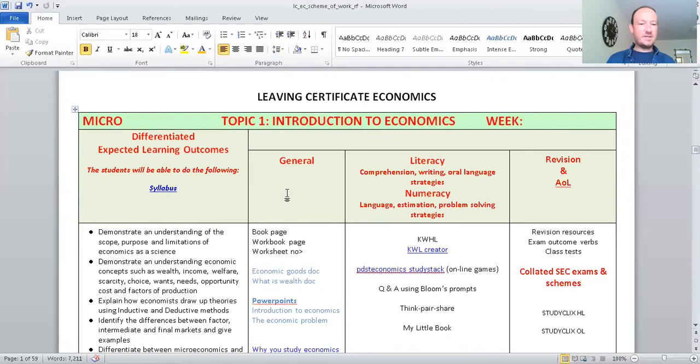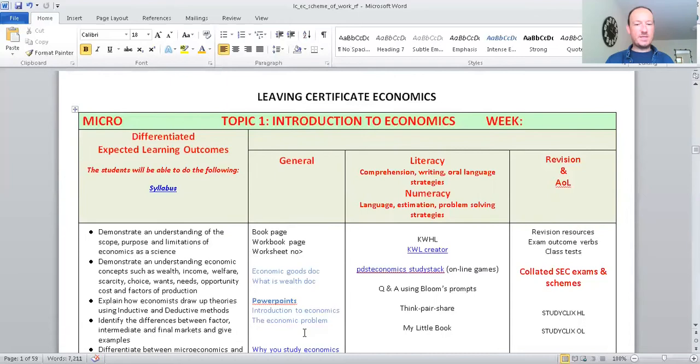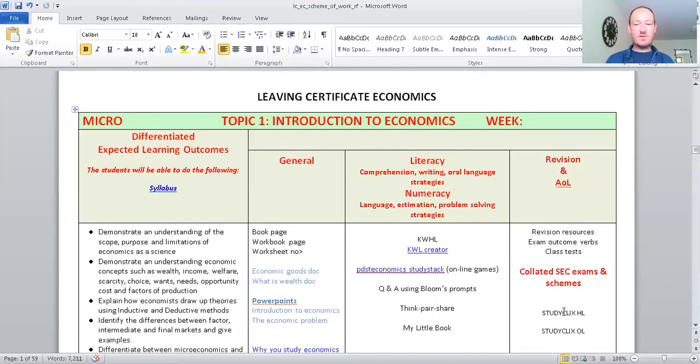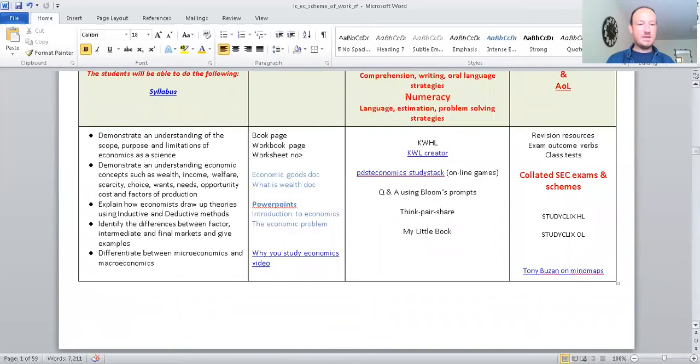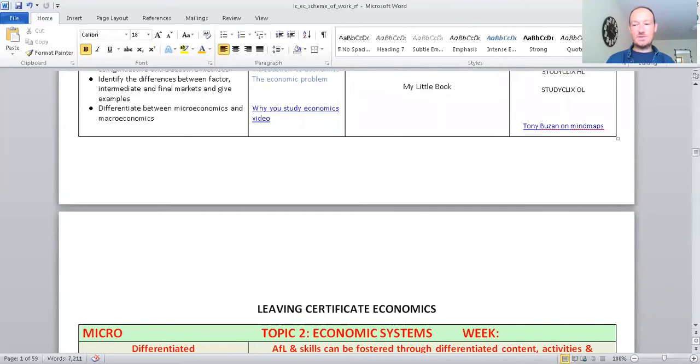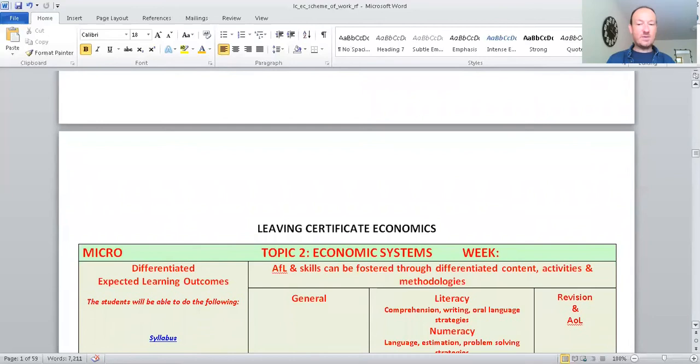And you tie them in basically what do we need to learn. So I'll give you an example. Demonstrate an understanding of the scope, purpose and limitations of economics as a science. Use the book, the workbook, worksheets, use PowerPoints, use KWHL, Bloom prompts, Think-Pair-Share. And then for assessment here on the right, you can use Study Clicks. I was saying that's a great resource for ordinary level and higher level. Great for working out answers to questions from previous exam papers. Really good on that. You can get snippets of exams. Highly recommend that. Mind maps, Tony Buzan as well is a good person to look at for the reasons why we'd use mind maps and how it can really help us memorize what we've done.